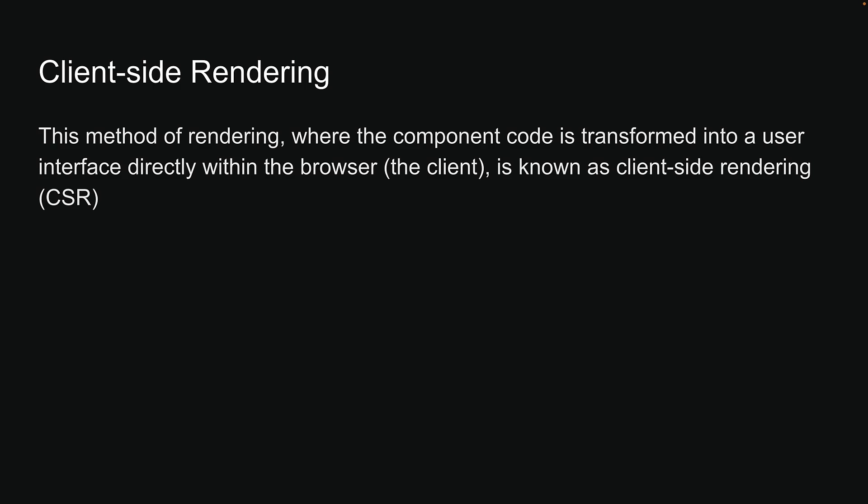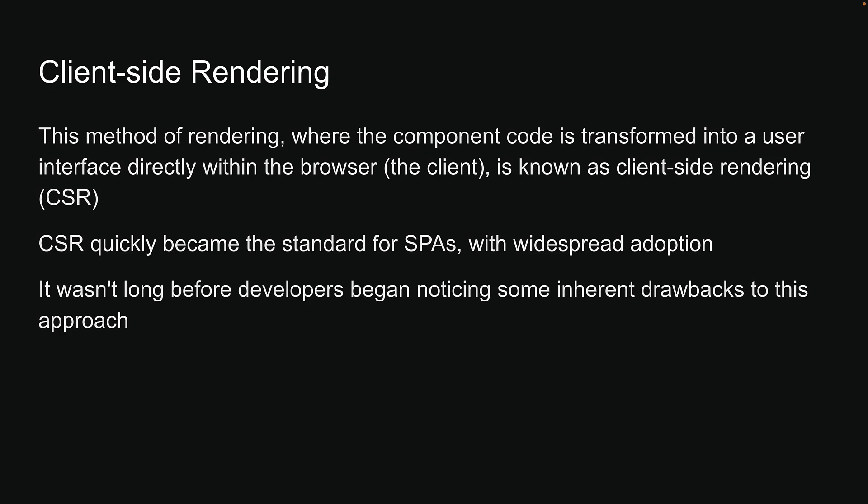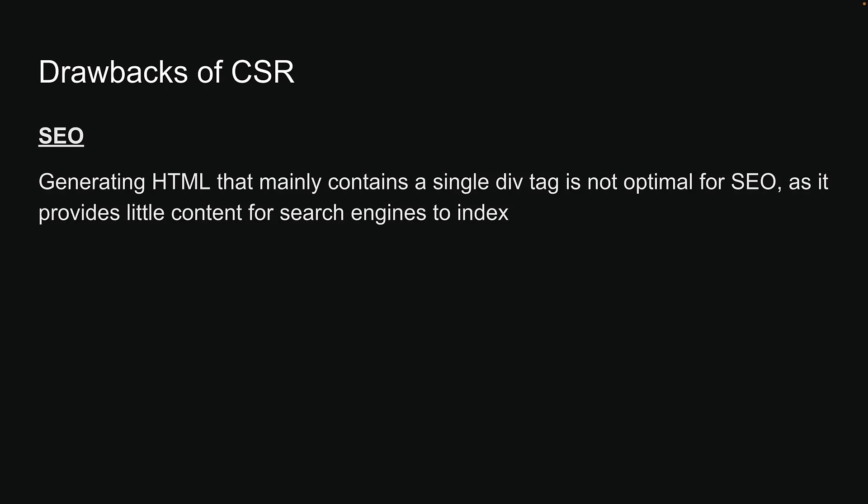Client-side rendering became the standard for single-page applications with widespread adoption. However, it wasn't long before developers began noticing some inherent drawbacks to this approach. First, generating HTML that mainly contains a single div tag is not optimal for SEO as it provides little content for search engines to index.